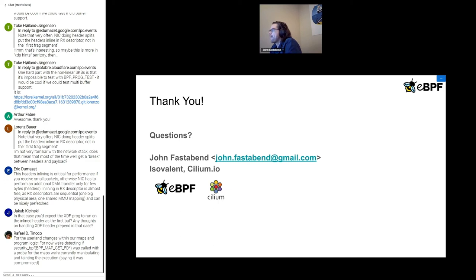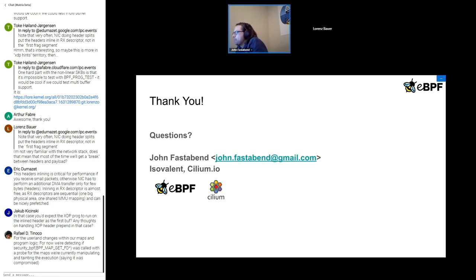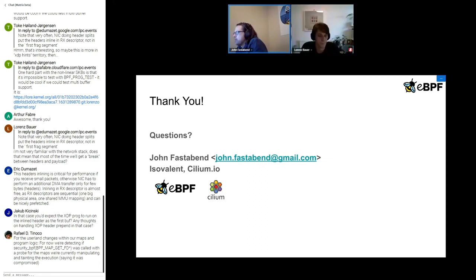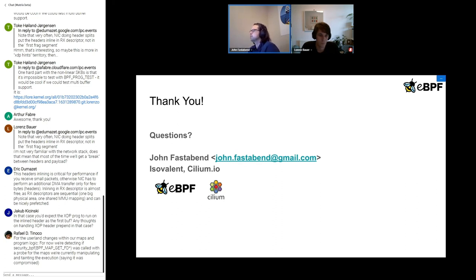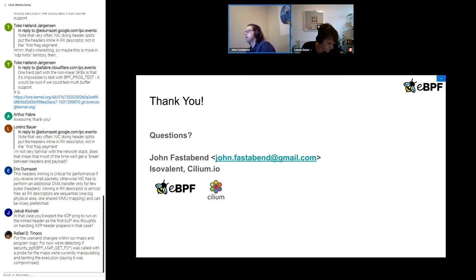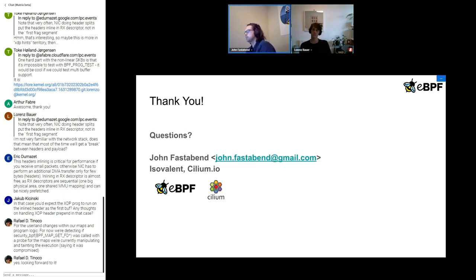There's one in the chat — for user-land changes within maps and program logic, we're detecting security BPF map get-fd with a probe for the maps we're currently manipulating and tainting the execution saying it was compromised. I think that's the kind of operations we've been looking at doing. What we're proposing here is maybe even more fine-grained — not just map-get-fd, but maybe map-get-fd should mark the task as read-only, because I don't want my debugging tools to ever write to my firewall maps.